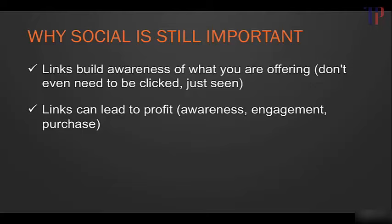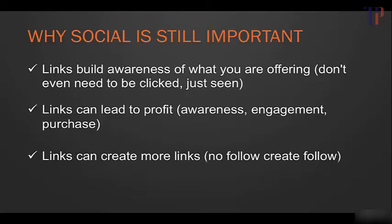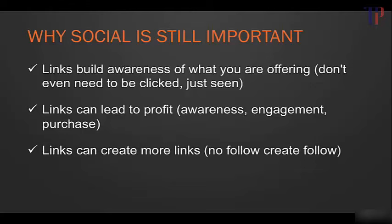Links can also lead to profits, so even if they're nofollow, people can become aware, click on the link and say go onto the site, do a free trial, and then ultimately purchase your product. So again, that's hugely beneficial even though it might not help you rank in the search engine results.